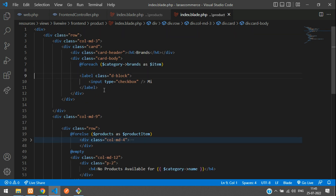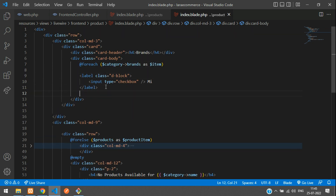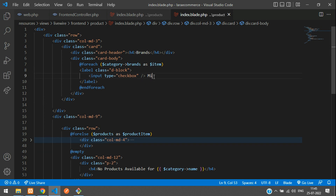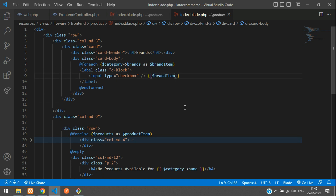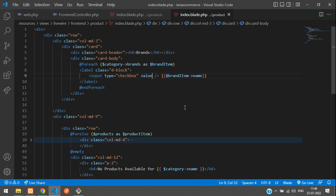Only specific category brands will be displaying, as we are getting the specific category products. Now let's paste here. Instead of item, this is a brand item — let's copy and paste here for the brand name. The same data will be pasting in our checkbox value attribute.